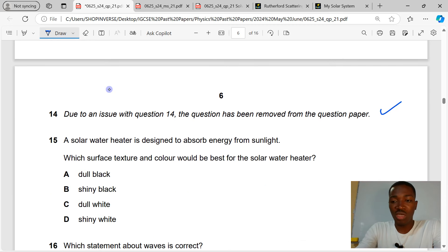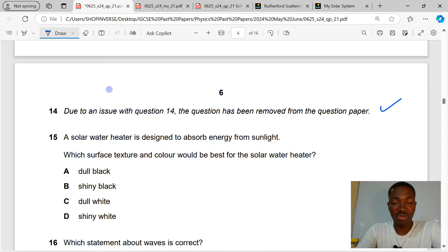There is an issue with question 14, so we are not going to take question 14. We move to question 15.